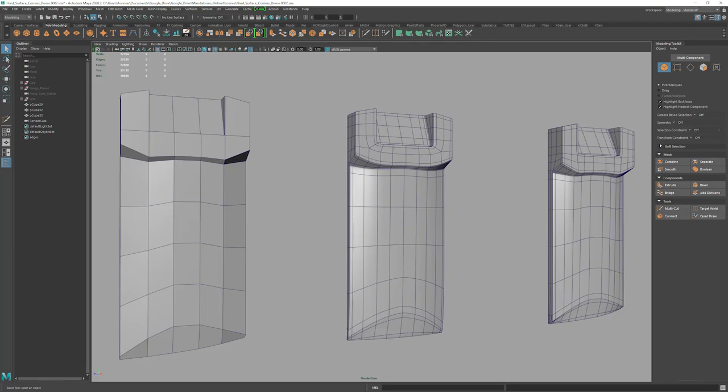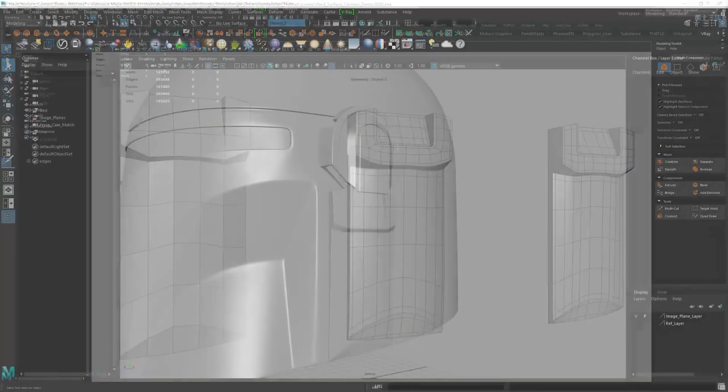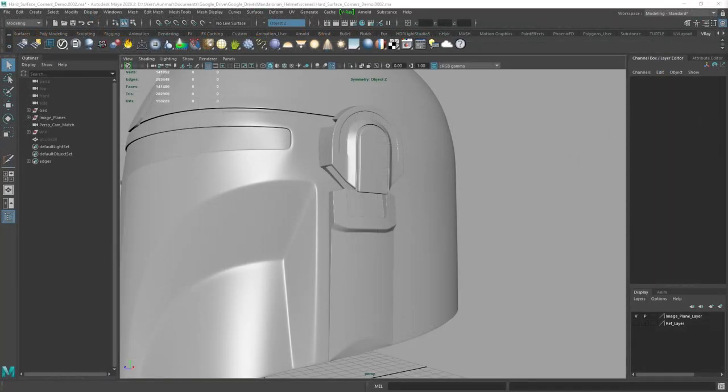Hey everyone, today we're going to look into hard surface modeling tips in Maya, specifically on how to handle corners. Corners can always be troublesome, and if not approached properly, can really mess up your topology. I'll cover my workflow on how to model corners and still maintain clean topology and edgeflow.